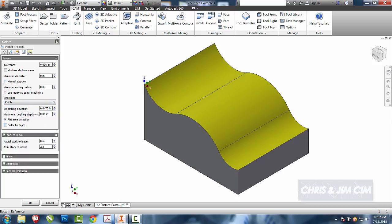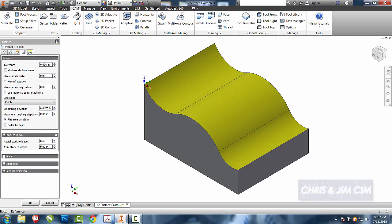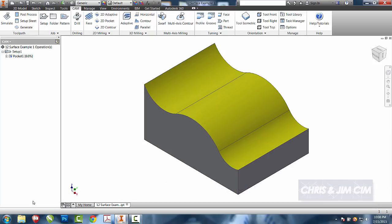For the most part, I'm going to leave the rest of it alone. I'll come into my last one. I do want to make sure I go ahead and set my maximum roughing step down. For this one, I'm going to go ahead and do the same that we've been doing for our roughing step, which is half of the tool or a quarter of an inch. And I'll select OK.